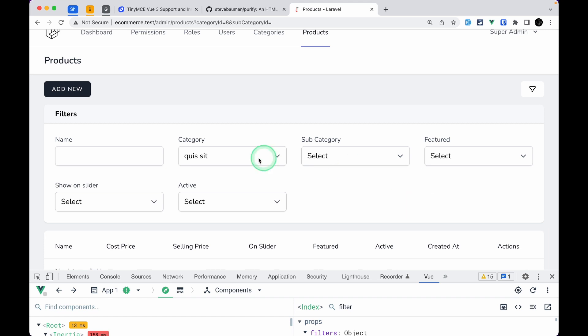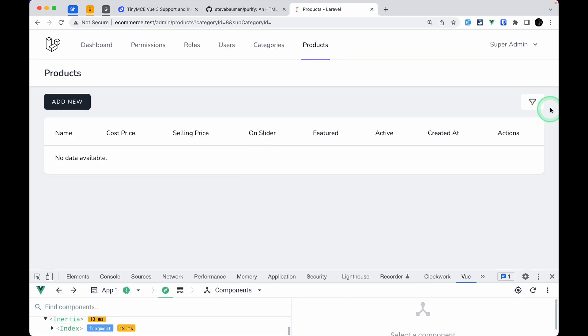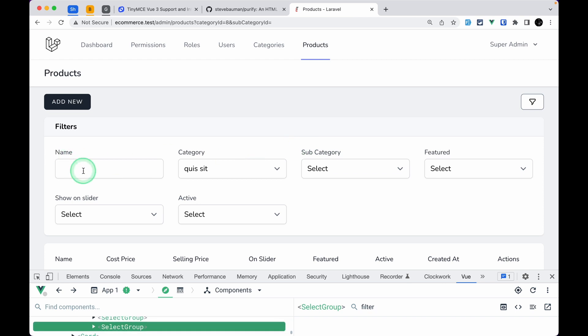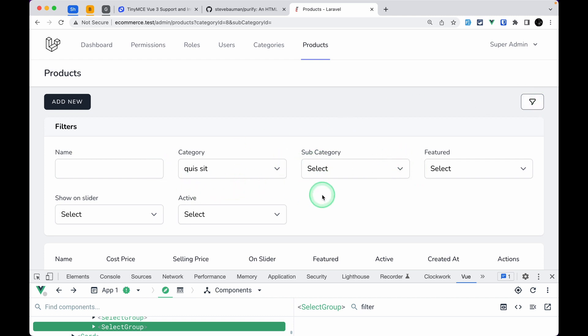There is still one bug — if something is selected and we refresh the page, the filters section is hidden. If a filter value is already selected and we refresh, we don't want the filter panel to be hidden; we only want it hidden when no values are selected. We'll fix that in the next video. That's it for this video, guys — thank you for watching, have a great day, bye.